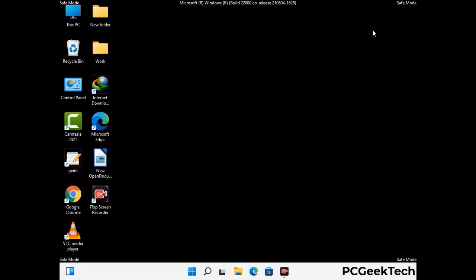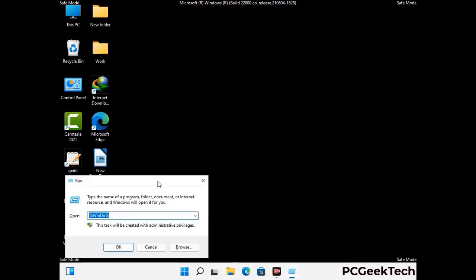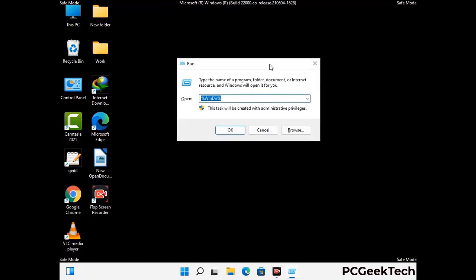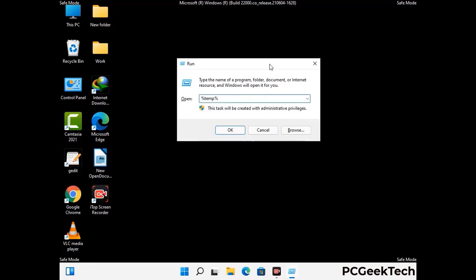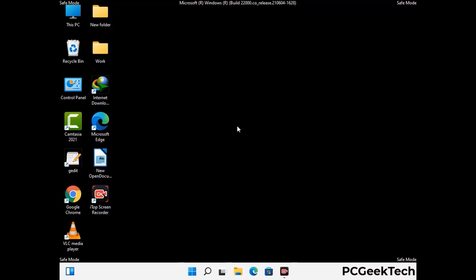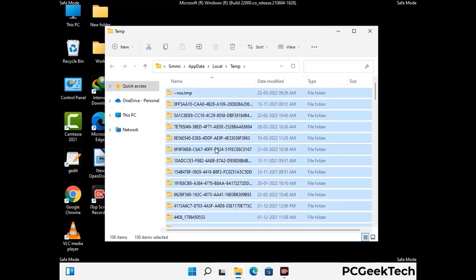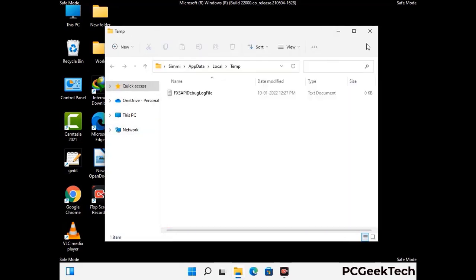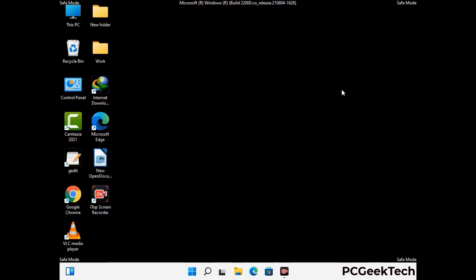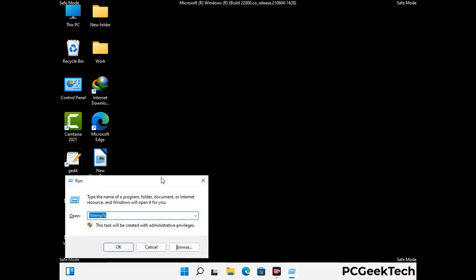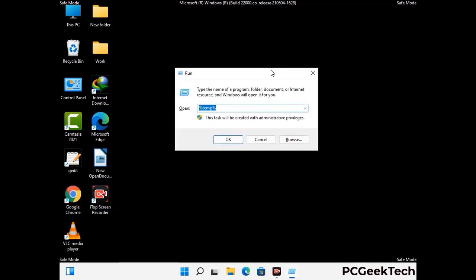Again press Windows and R together to open the Run box. Type in %temp% and press OK. Select all the files and folders and delete them completely from your system. Again press Windows and R together, then type in temp and press Enter to clear the regular temp folder as well.